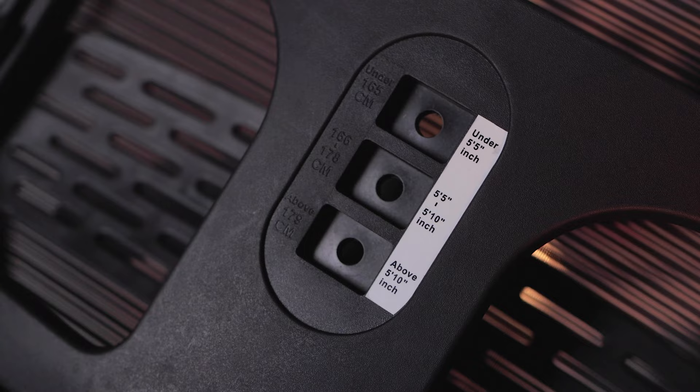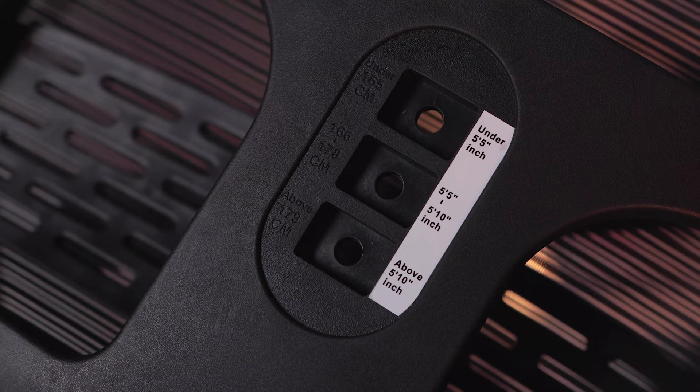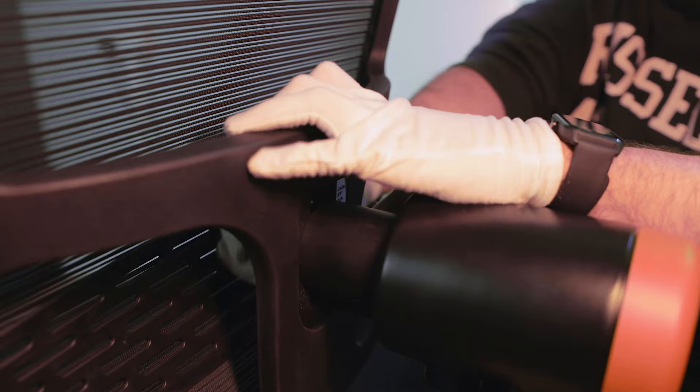Then proceed to attach the backrest of the chair which offers three different height options. I'm 1.76 meters tall, so I'm going to fit right in the middle which is where I'll be screwing it to the backrest bracket.